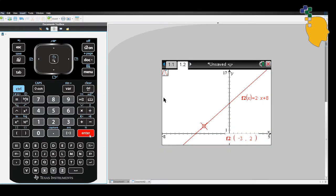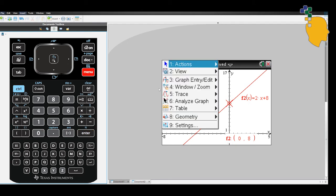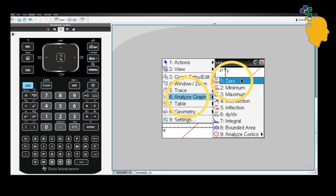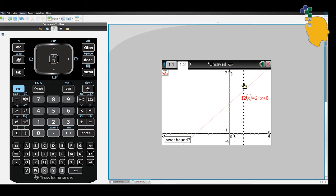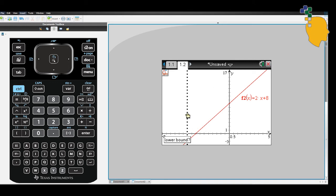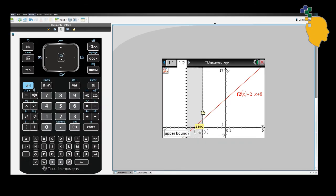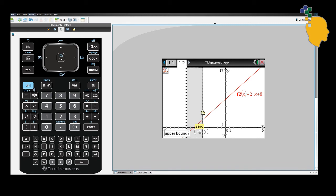Let's find the x-intercept now. Go to menu, 6, analyze graph and 1. The CAS calculator will let you choose the lower bound. You can choose any point that's on the left side of your x-intercept.